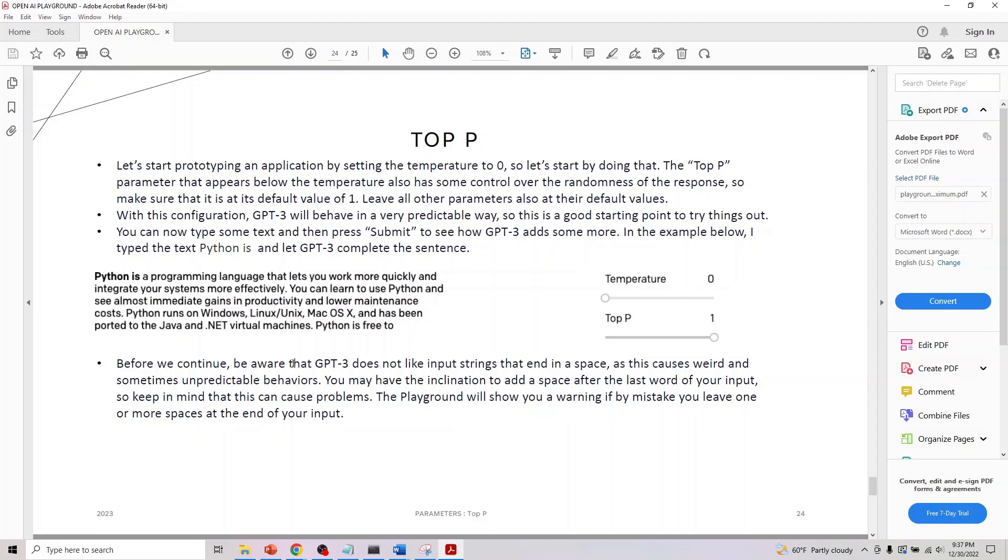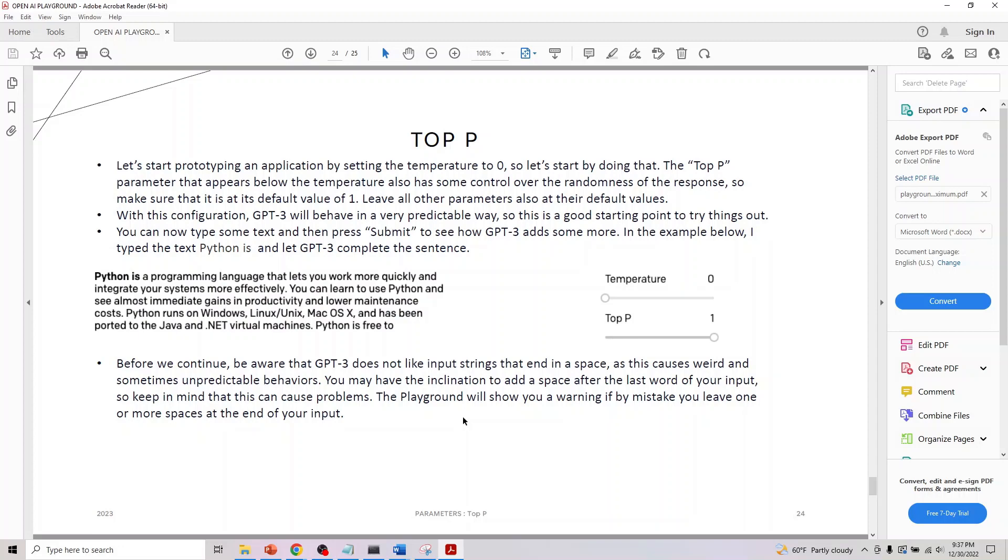Just be aware that GPT-3 does not like input strings that end with a space. Either end it with a full stop, new line, or something, as this causes some weird unpredictable behavior. This is a known problem you should be aware of. You may have an inclination to add a space after the last word, so keep in mind this might cause a problem.